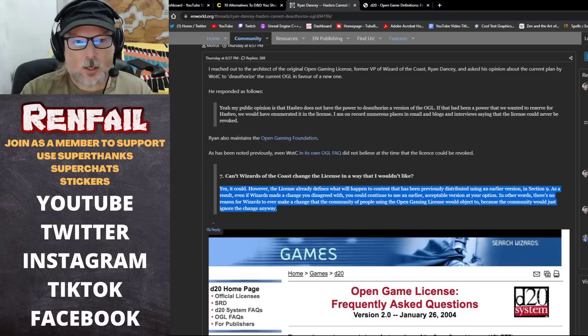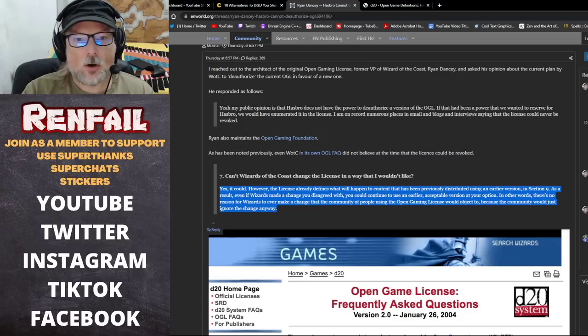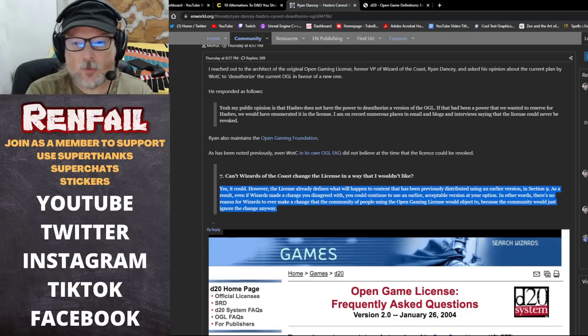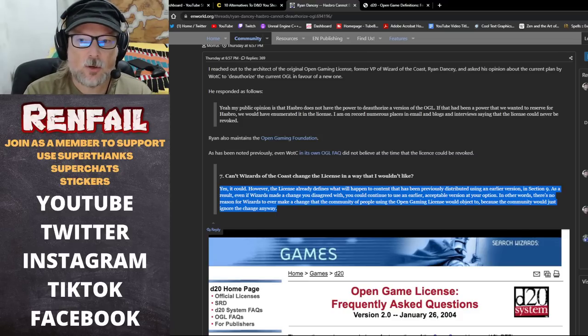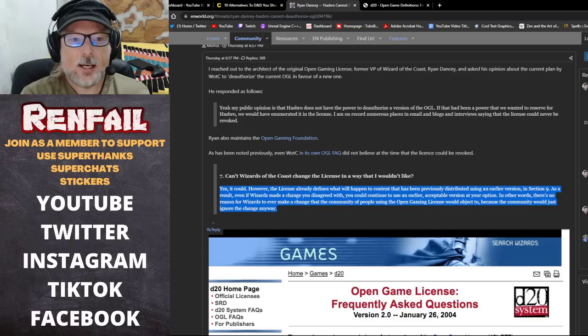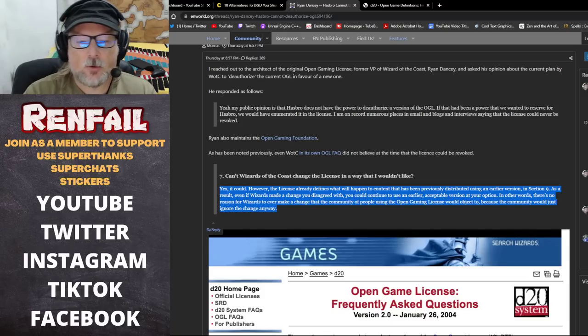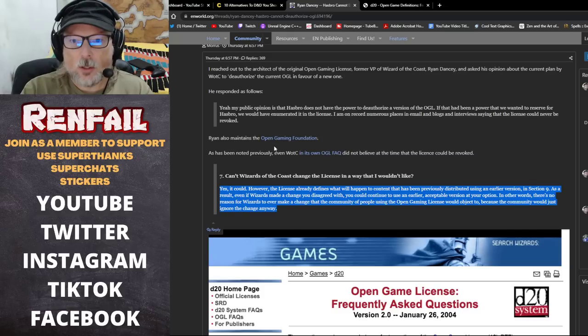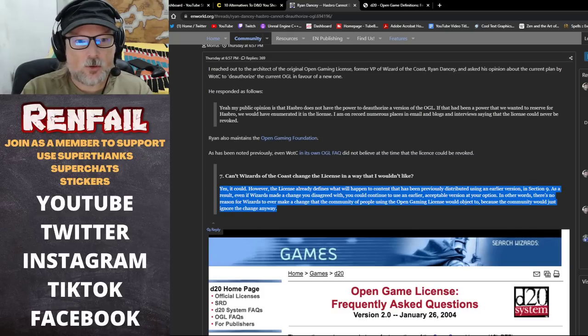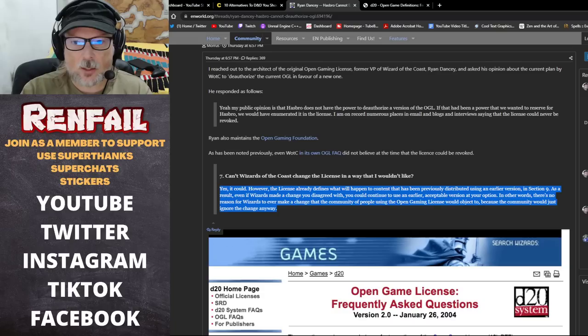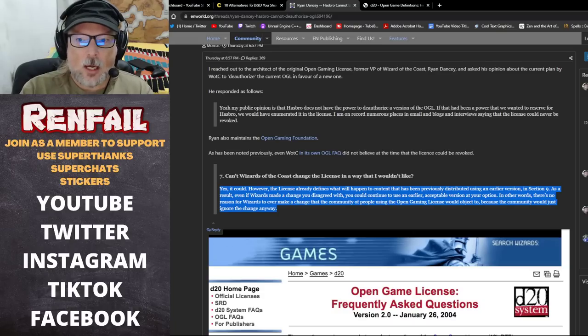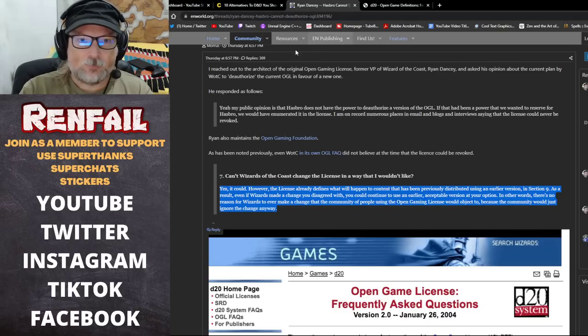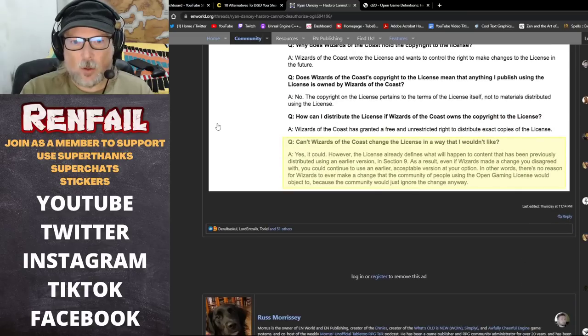Under section 9, the license already defines what will happen to content that has been previously distributed using an earlier version. As a result, even if Wizards made a change you disagreed with, you could continue to use an earlier acceptable version at your option. In other words, there's no reason for Wizards to ever make a change that the community of people using the open gaming license would object to, because the community would just ignore the change anyway.